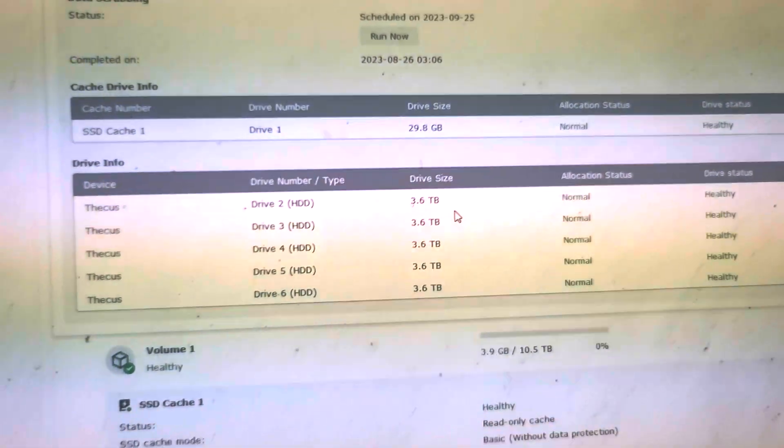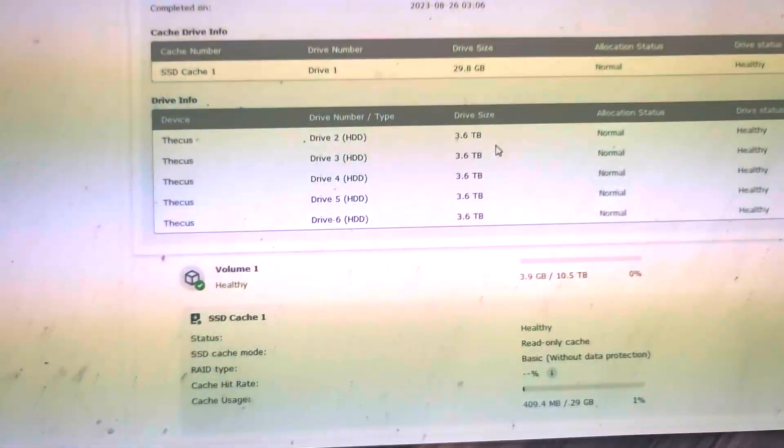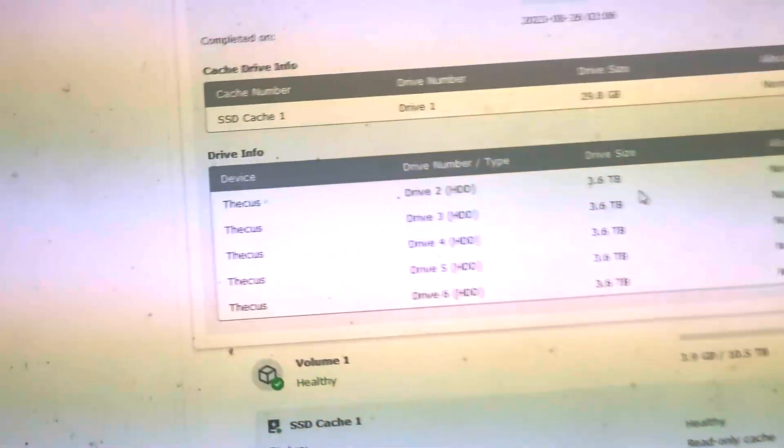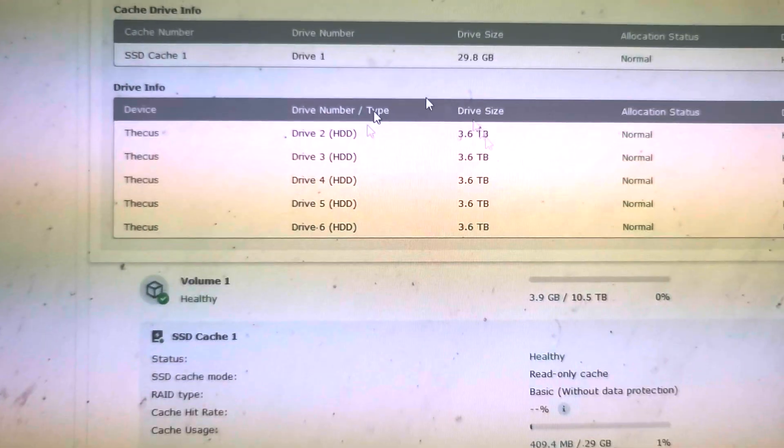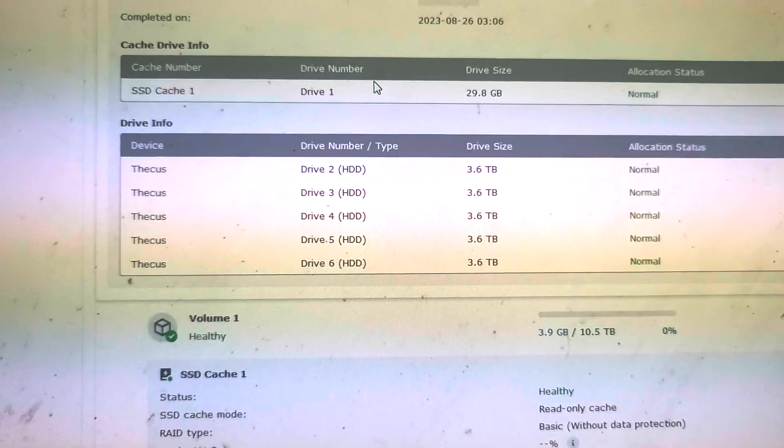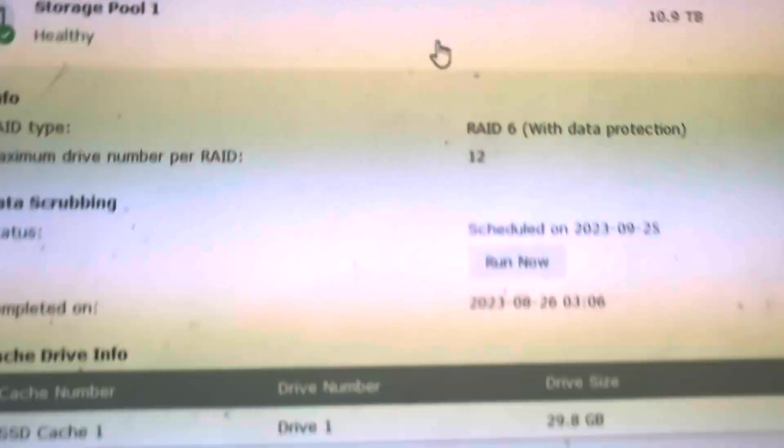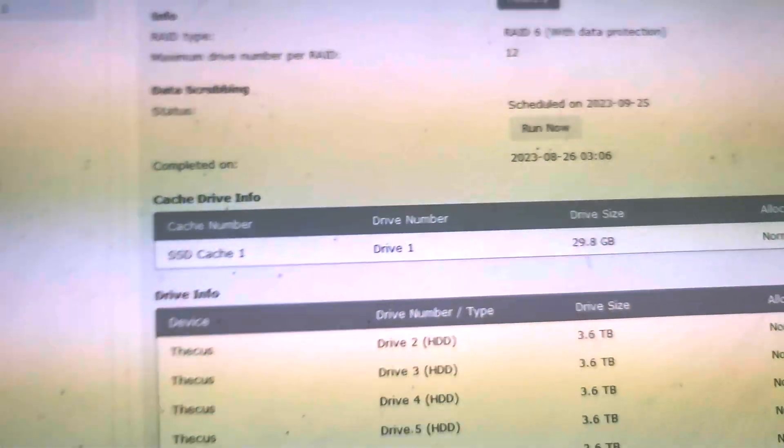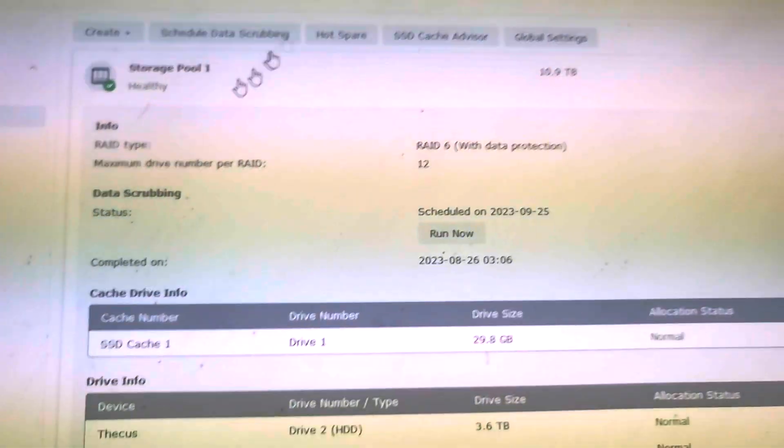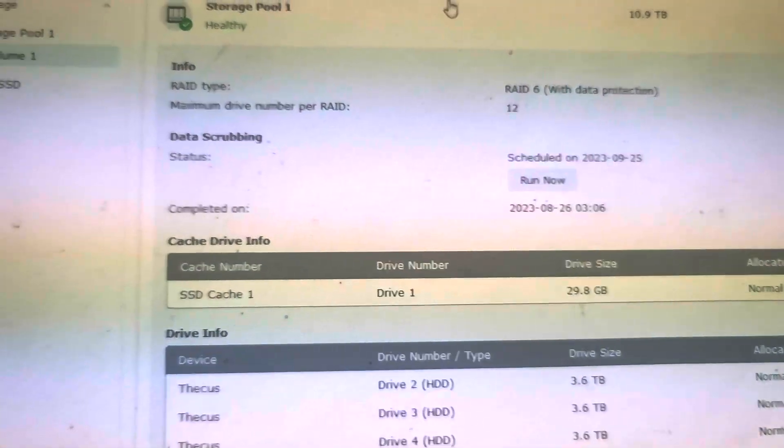This uses the whole cache of 32GB as my SSD read cache for these guys. These are five 4TB hard disks and you can see it's labeled them as Thecus because it's a Thecus and it's got RAID 6. Max 12, we've of course got only six slots.